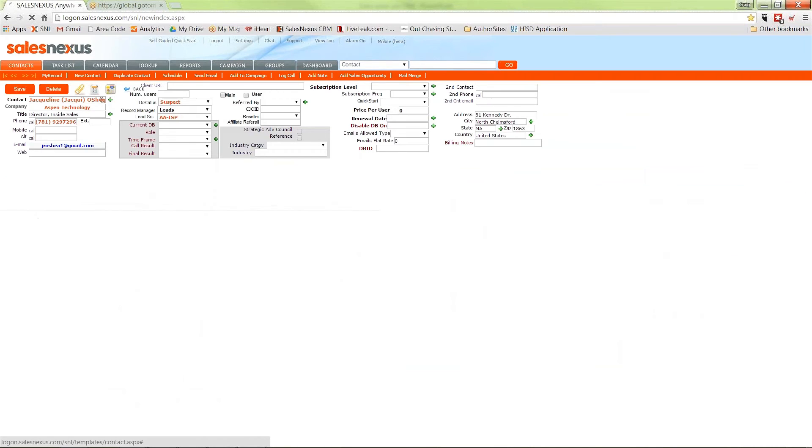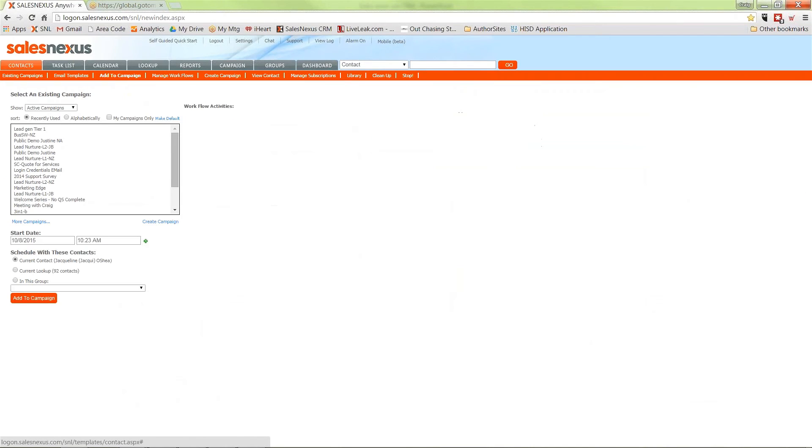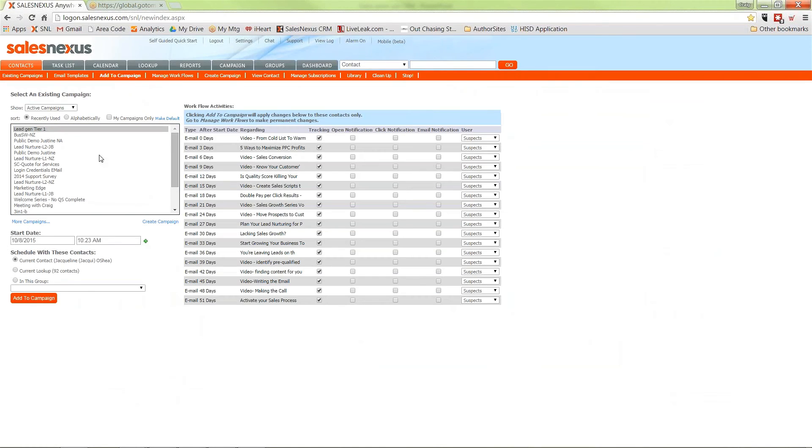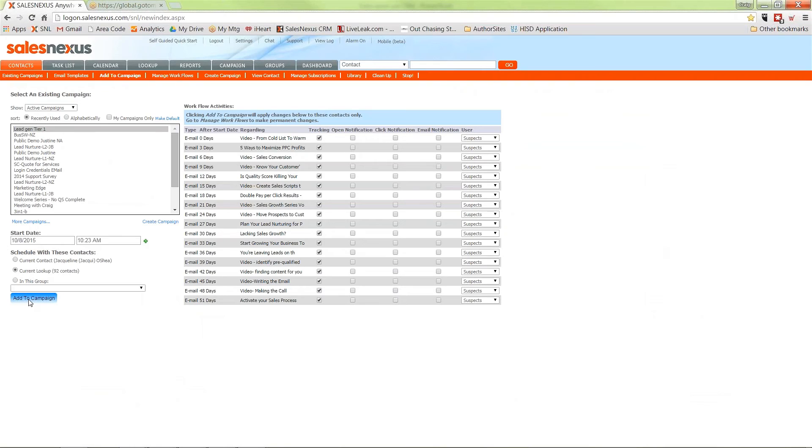I go up here and hit add to campaign and select the campaign. Here's an ongoing series of emails that stretches out for a couple of months. When I click current lookup and add to campaign, it's going to schedule all of these emails for all 92 of these people and it'll be completely automatic. Set it and forget it.